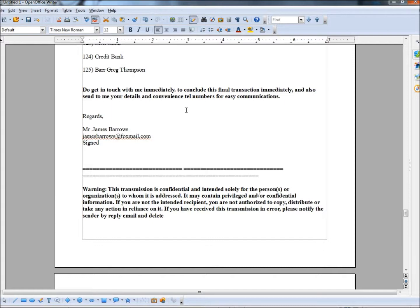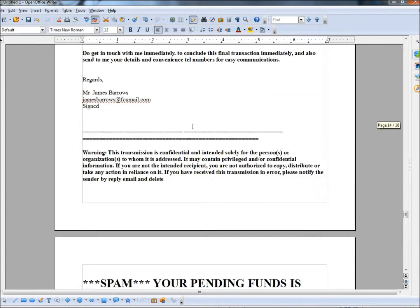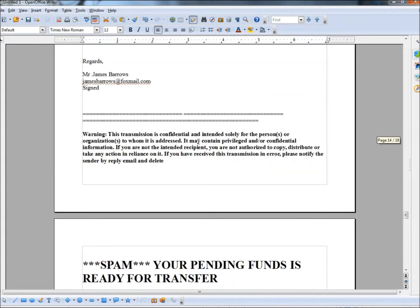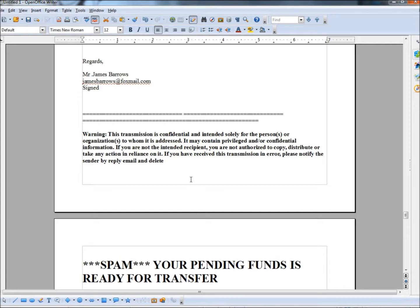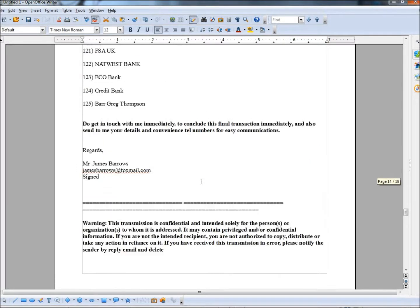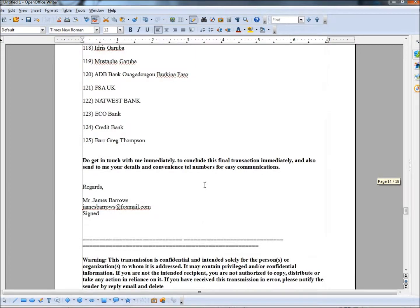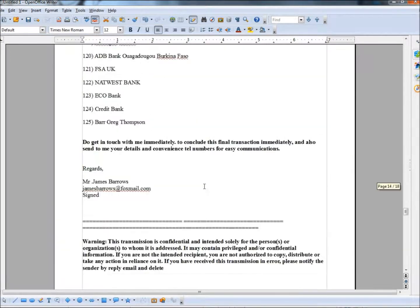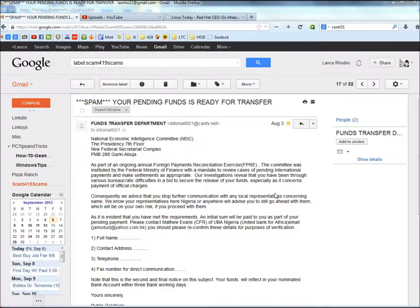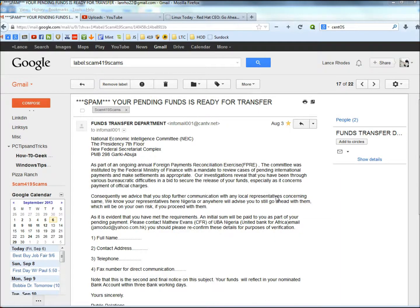And it says regards, and it gives me the Mr. James borrows. Down below, it gives a warning. It says this transmission is confidential and intended solely for the person or organization to whom it is addressed. It may contain privileged and or confidential information. If you are not the intended recipient, you are not authorized to copy, distribute, or take any action in the reliance on it. If you have received this transmission in error, please notify the sender by reply, email, and delete. So the grammar is so bad in this one, I can hardly even read it half the time. Again, you get the sense of urgency, large sums of money. So I gave quite a few examples here. Hopefully after comparing them all, you get an idea of what to look for in these emails. And you'll be able to identify them a lot quicker and easier.